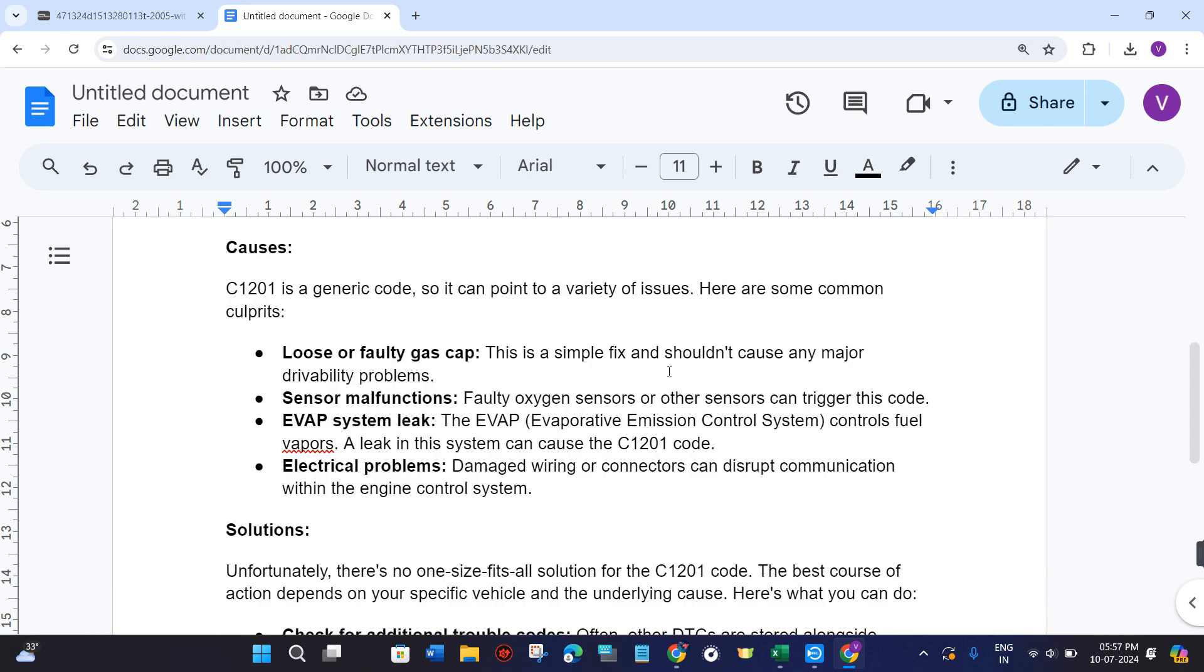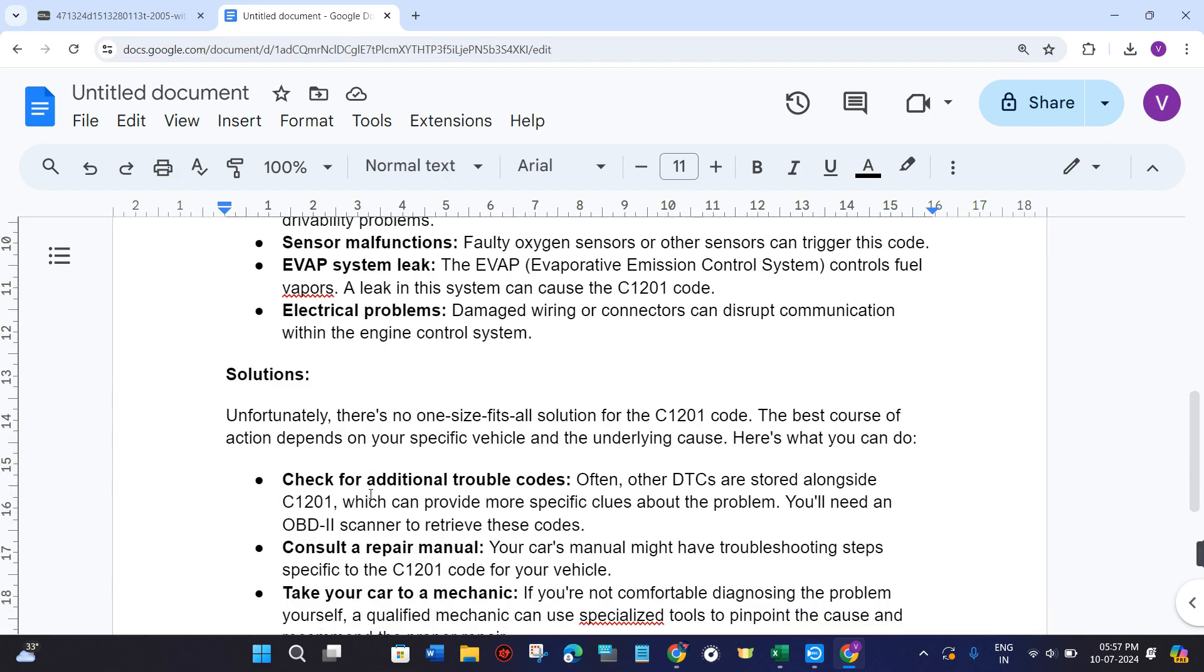Faulty oxygen sensors or other sensors can trigger this code. The EVAP, that stands for Evaporative Emission Control System, controls fuel vapor, so a leak in this system can also cause this error. Damaged wiring or connectors can disrupt communication within the engine control system.